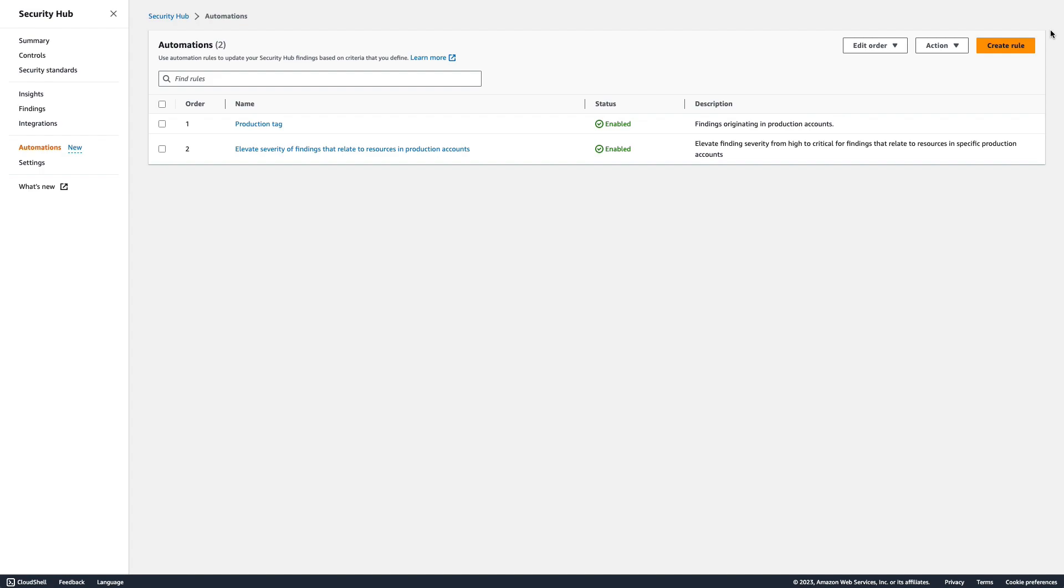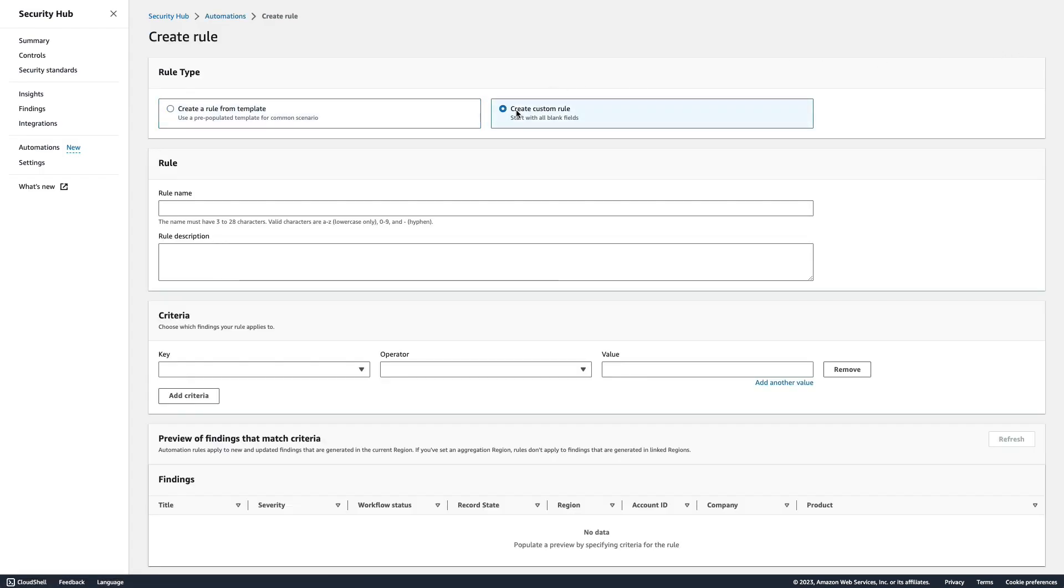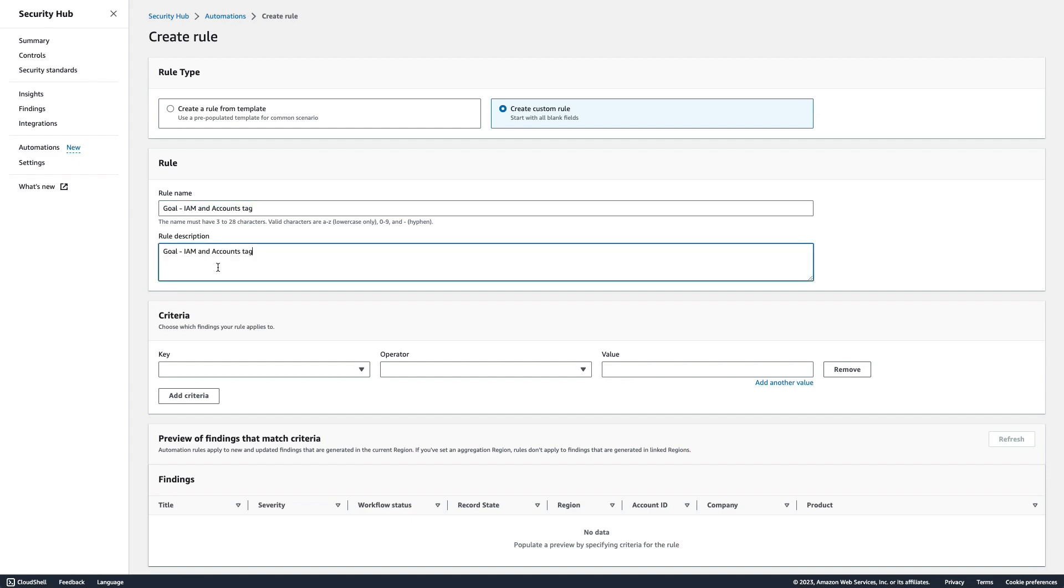Let's define another similar automation rule. This time, we'll tag findings that we want to track as part of an organizational goal. Let's say our goal is to resolve all account and IAM security alerts due to misconfiguration. We'll use generator ID as our criteria and look for findings from any Security Hub control with the prefix security control account or security control IAM.